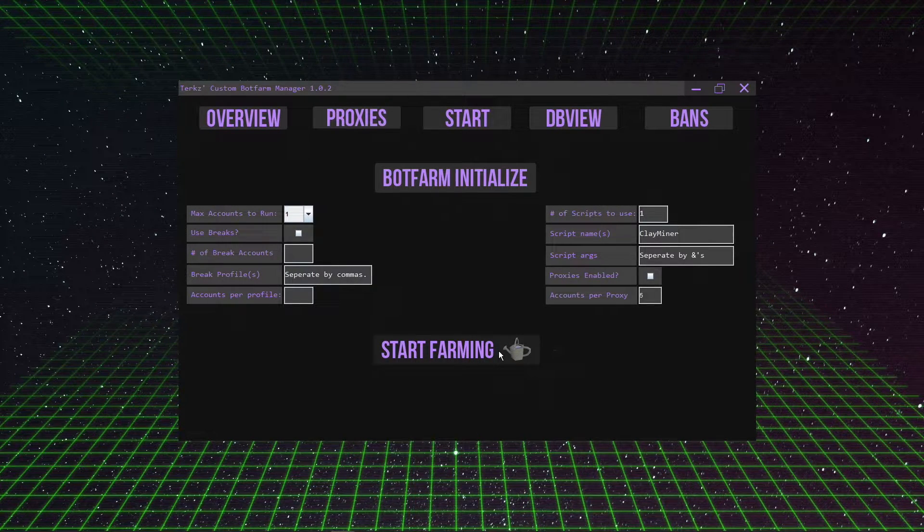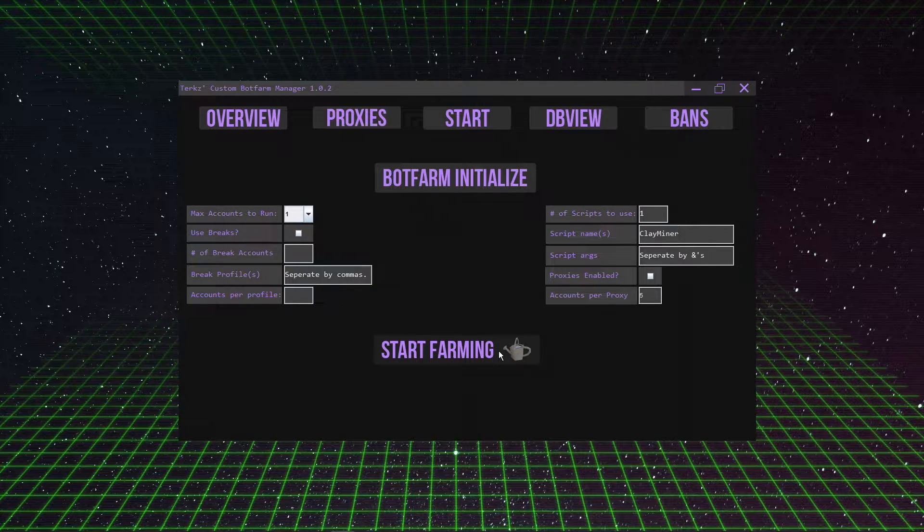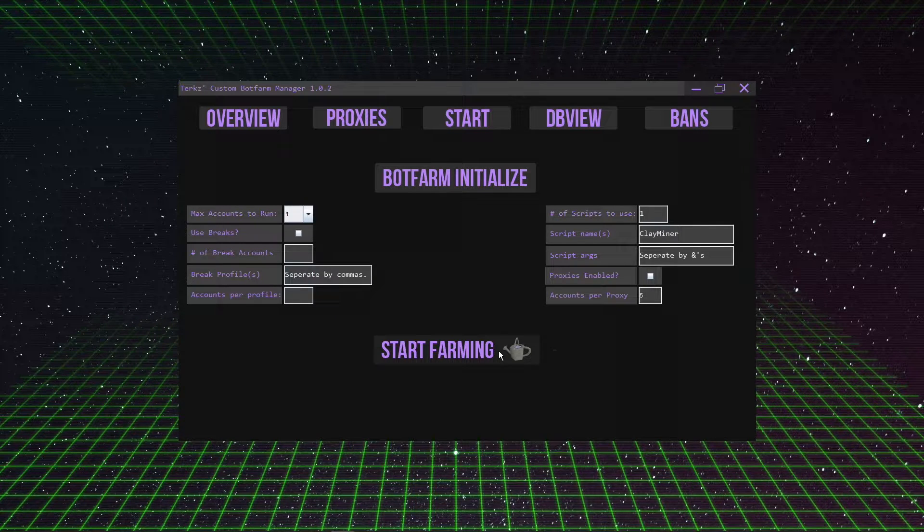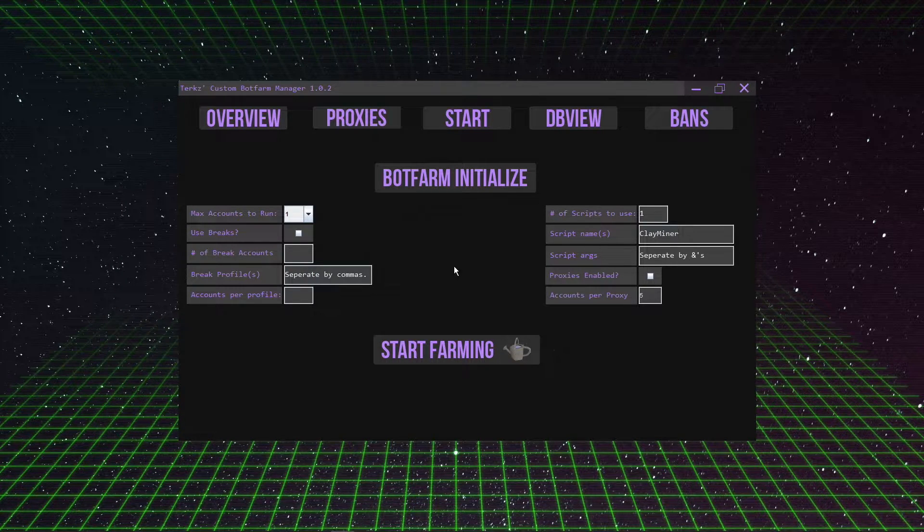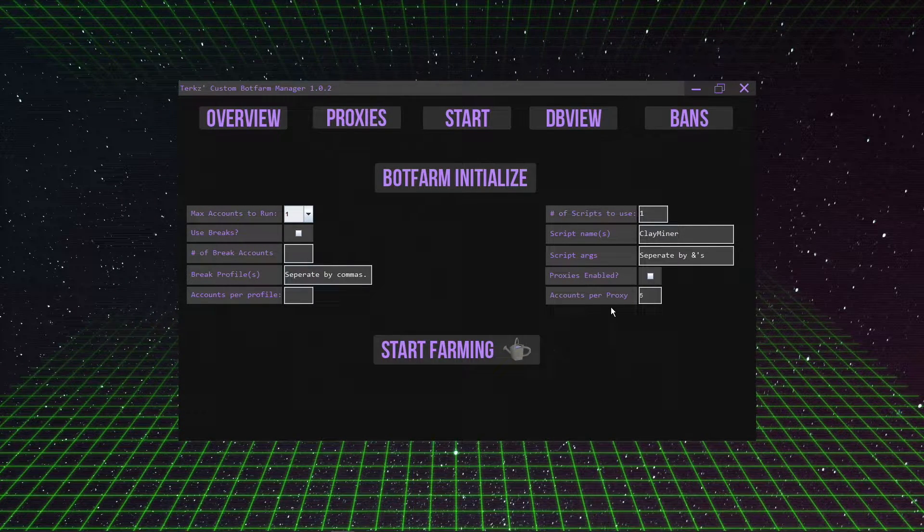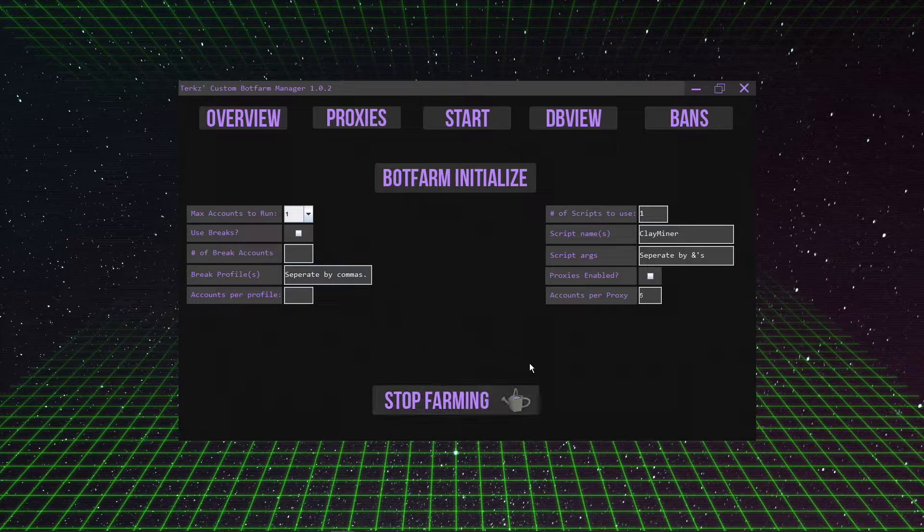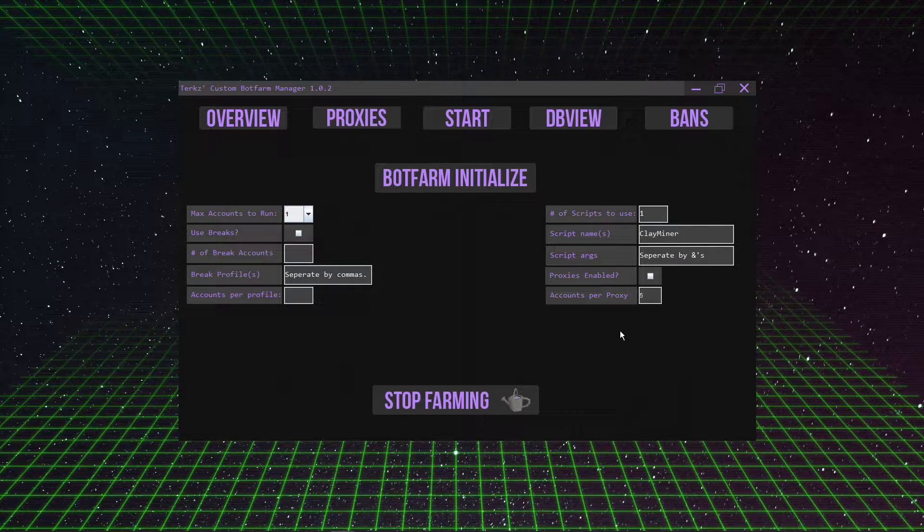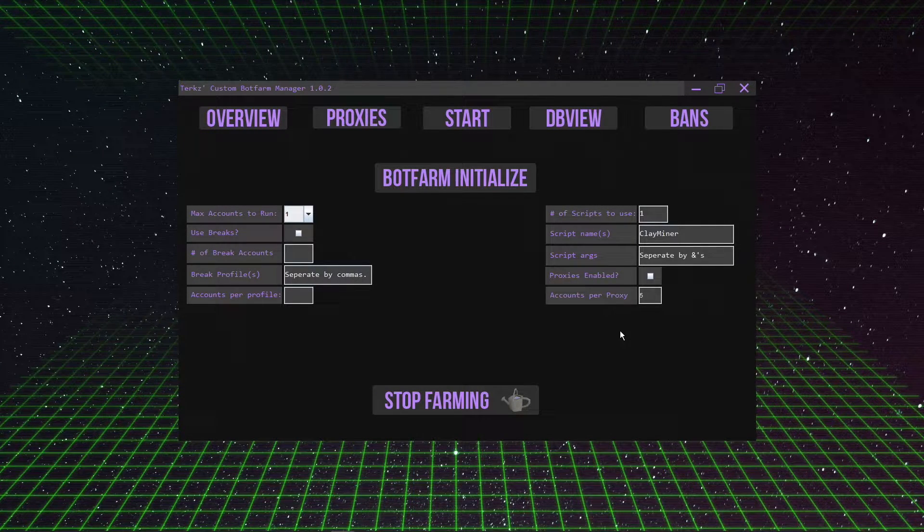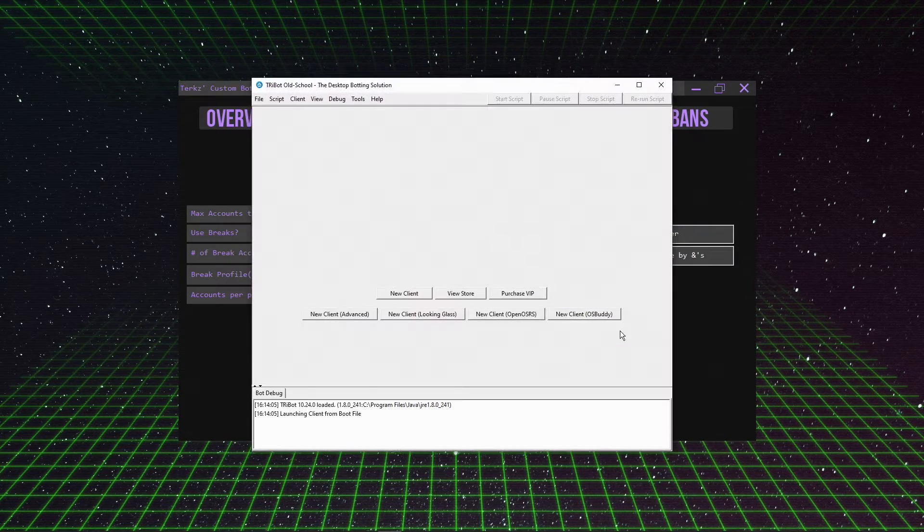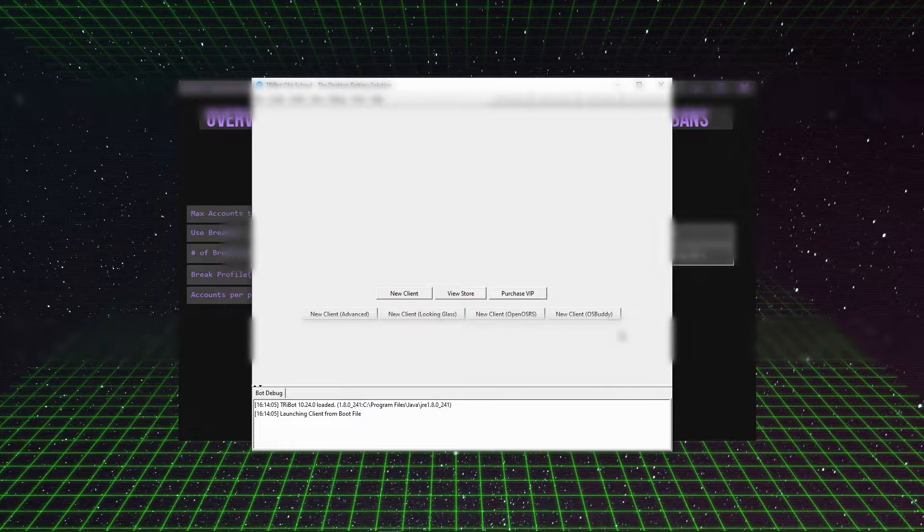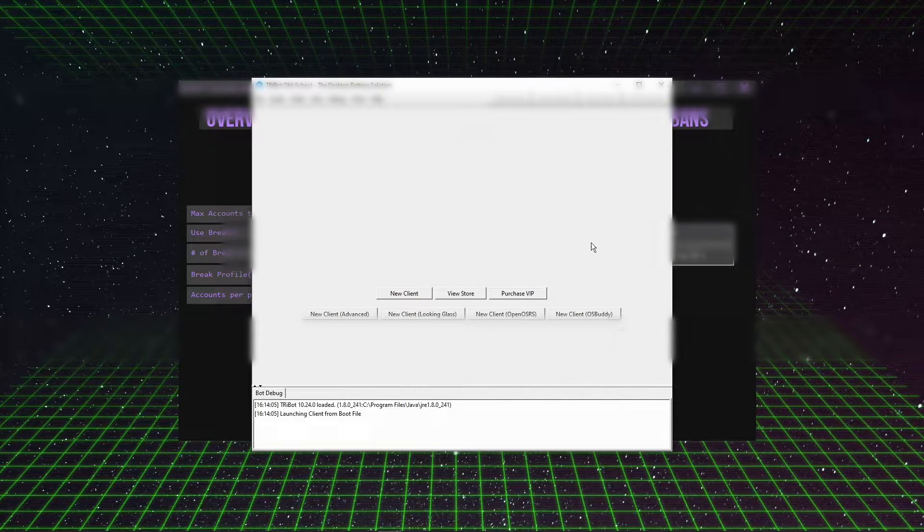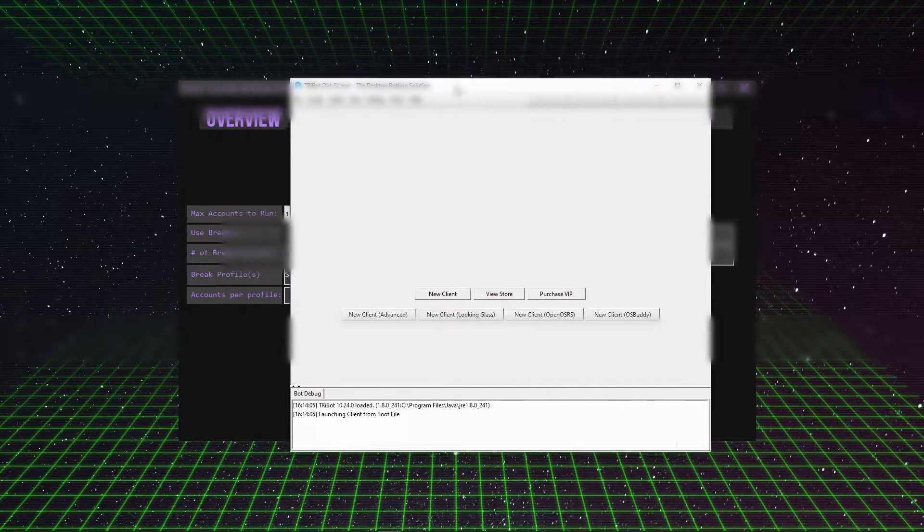The clay miner has an auto-muling function, so there's a variable set within the script that basically detects how much clay is in the bank. If it hits a certain threshold, then it will call a muler to come and grab that gold off the account.